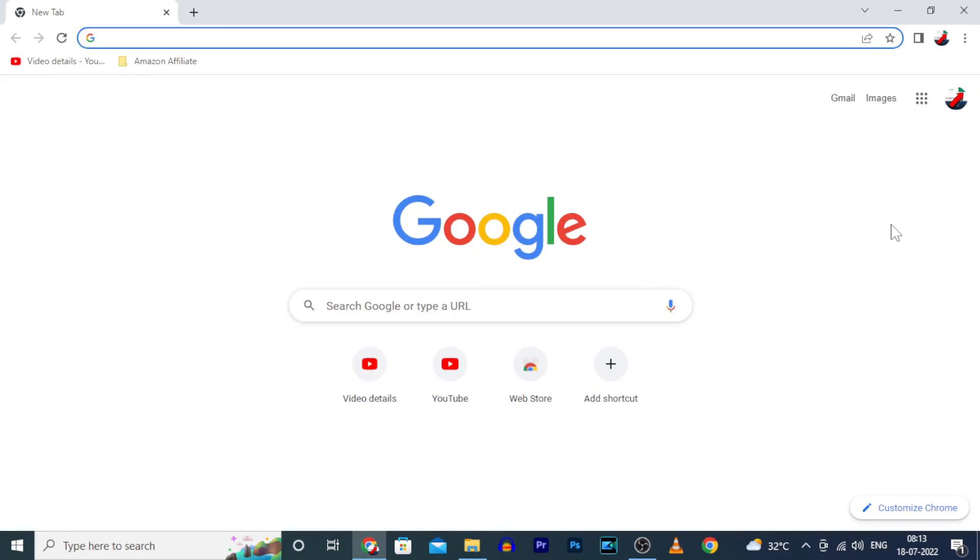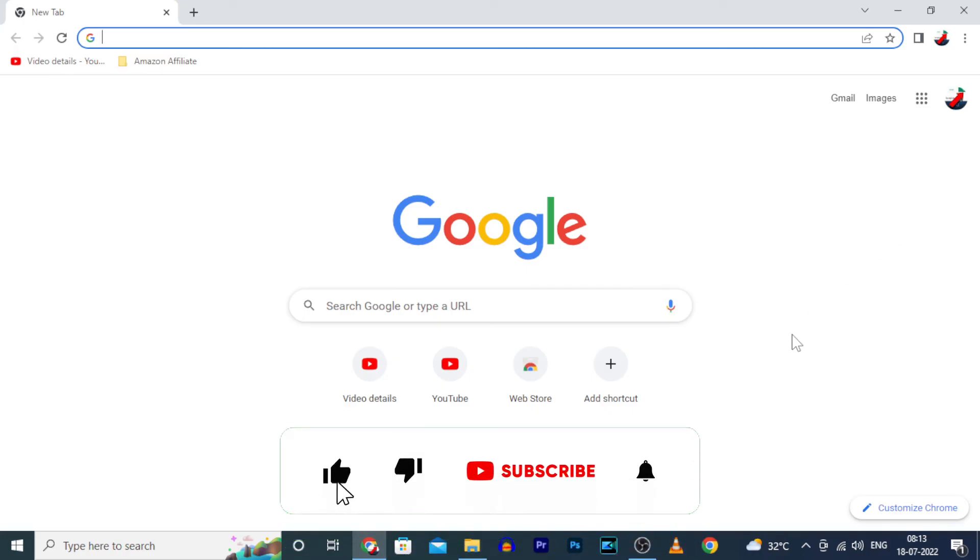You successfully enabled and disabled YouTube incognito mode on PC. I hope this video helps.